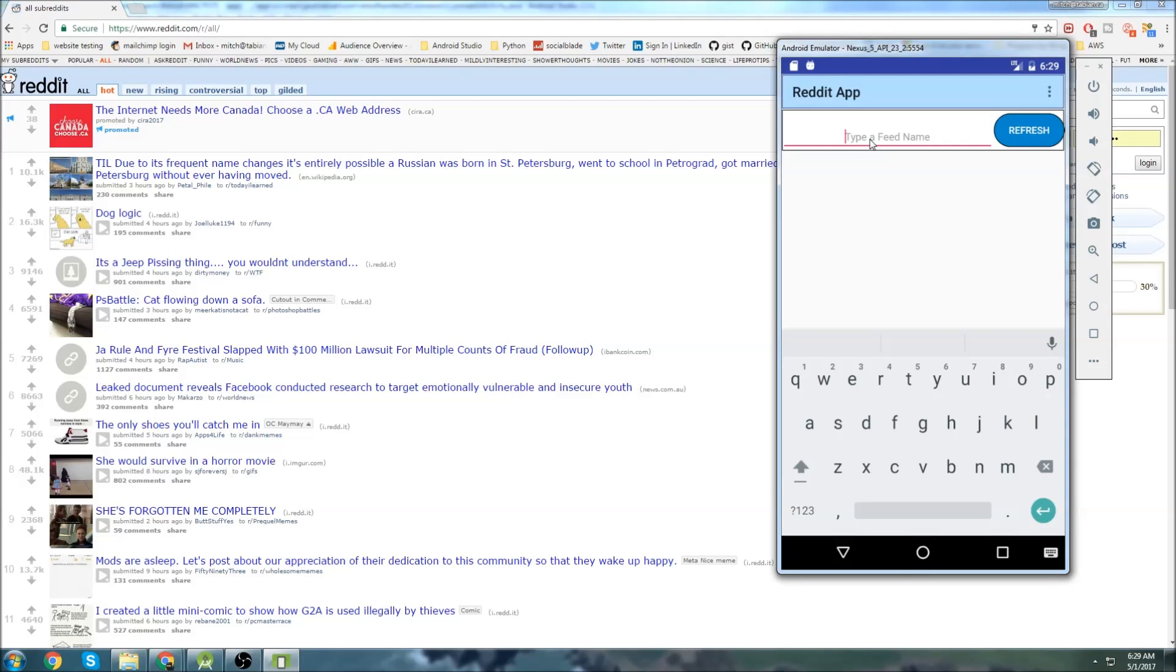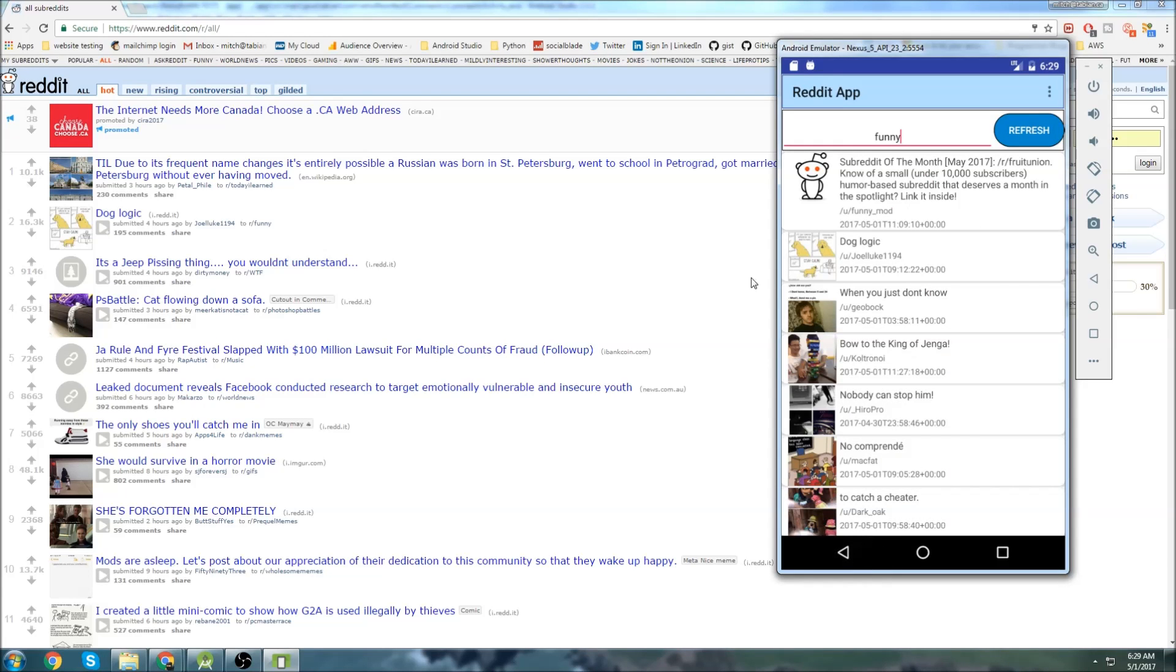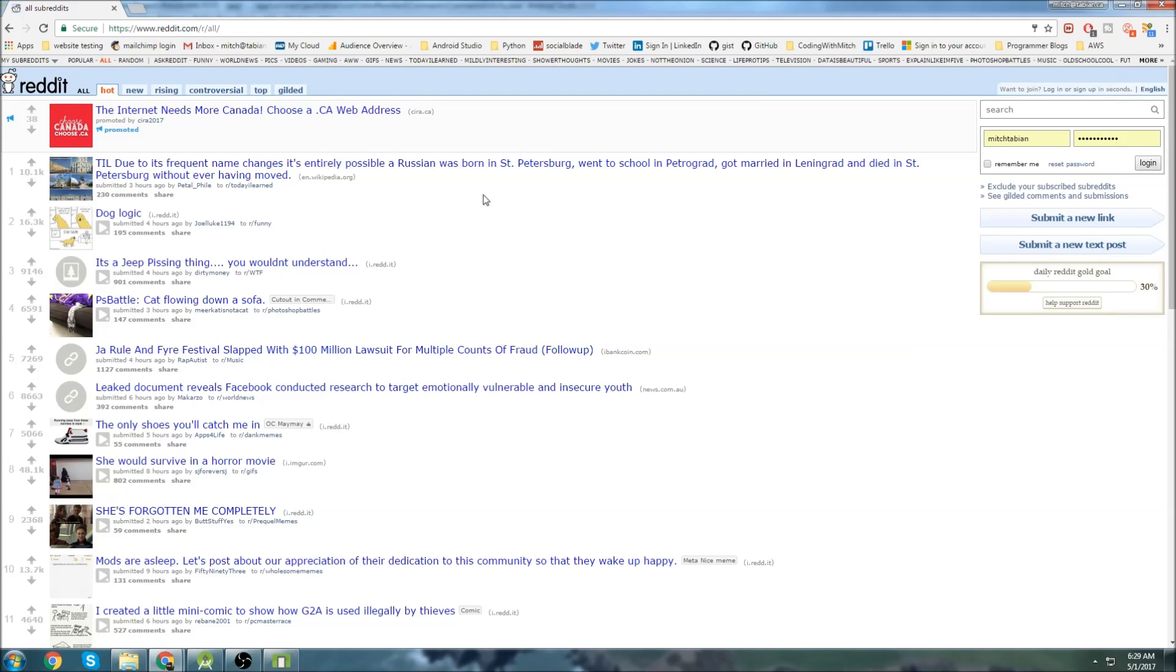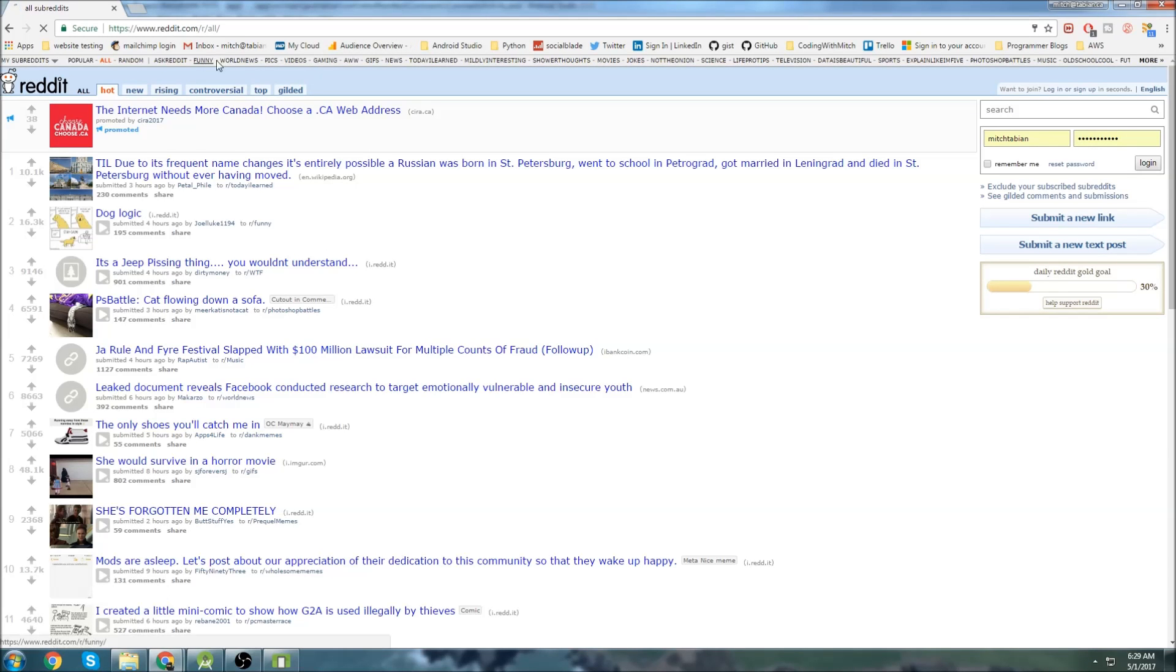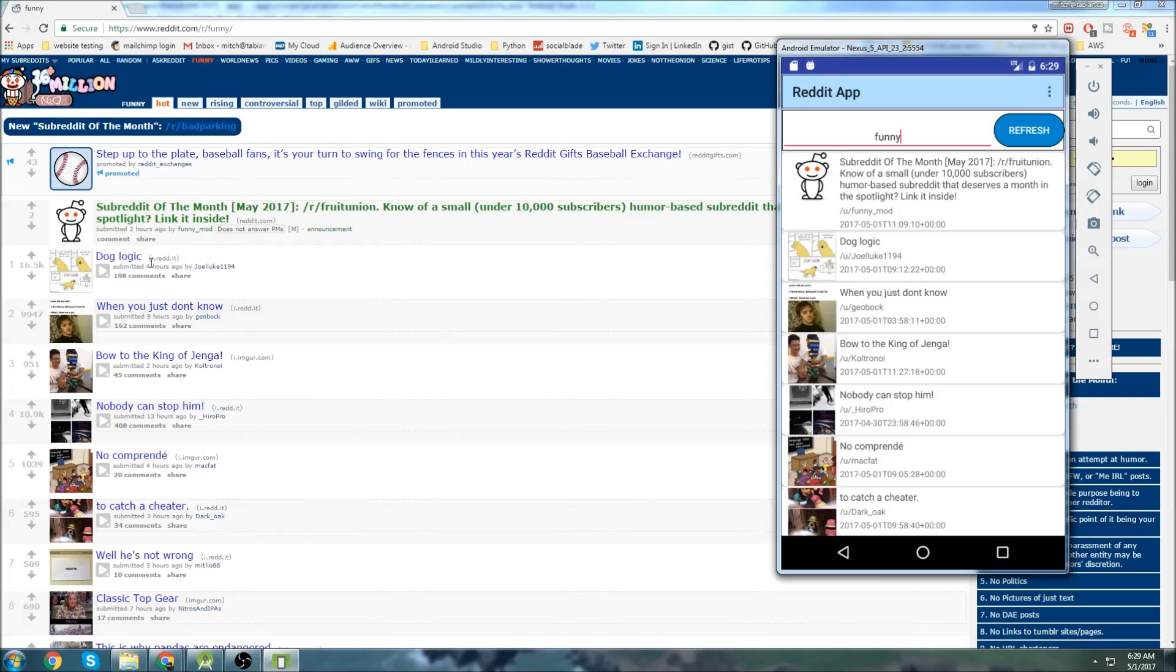We can go up here, we can go to a subreddit, we can click refresh. It will then pull the information from that particular subreddit and I'll show you that it's correct just by going to... Where is that one? Funny, here we go. You can see it pulls the information right from the subreddit.